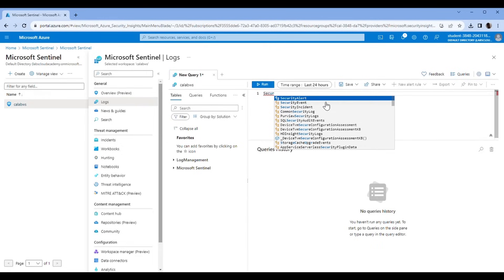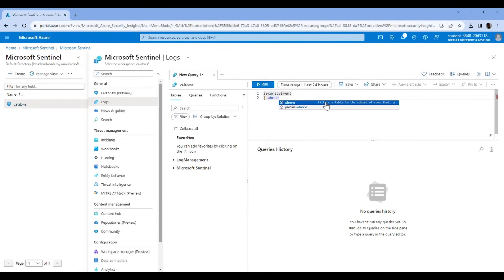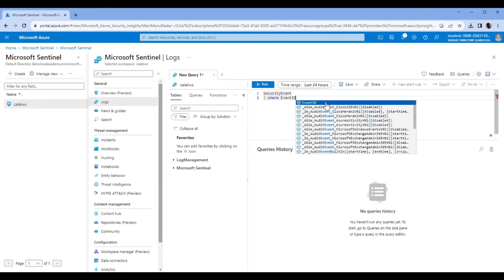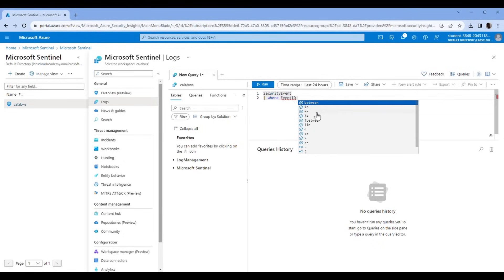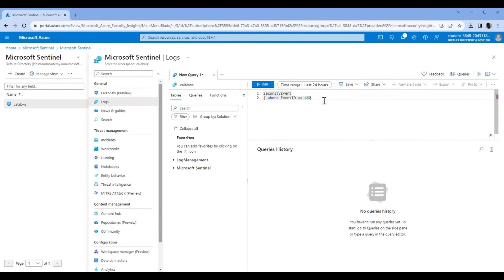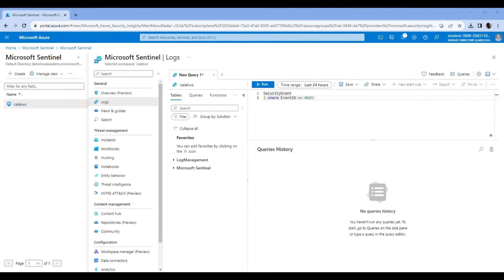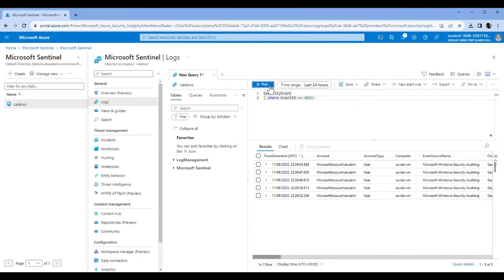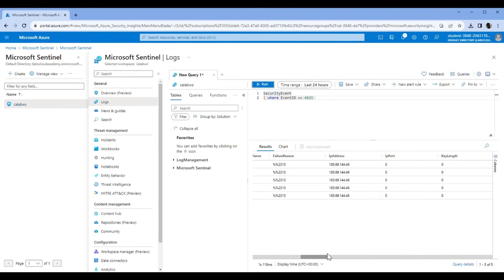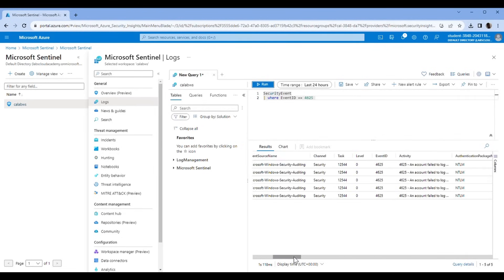SecurityEvent where EventID — remember, 4625 is the failed login code that we used. Press Run. And those are basically the results that show. You can see that's my IP address — this is the IP address where I've been trying to log on to this account.